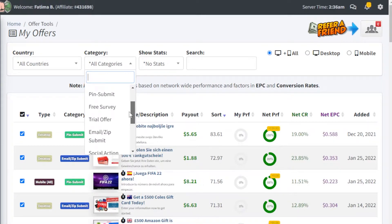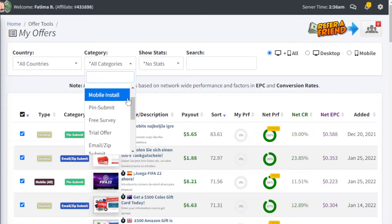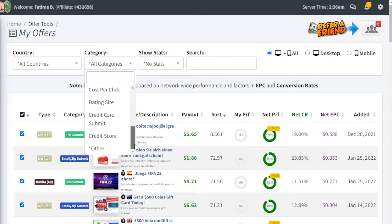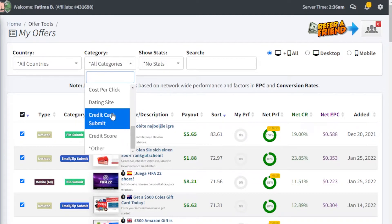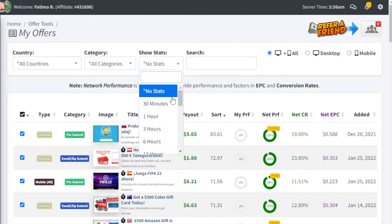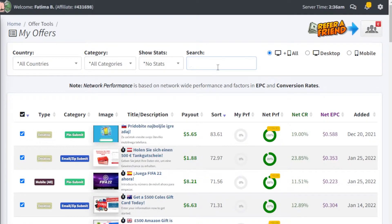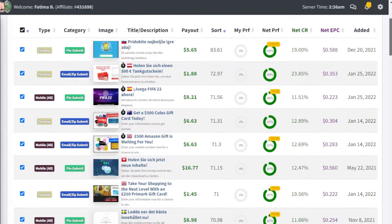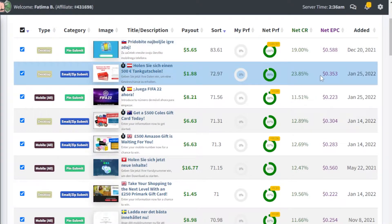A lot of the easier affiliates are mobile installs and free surveys. These get more clicks and more people usually end up filling them out, instead of submitting credit card information or credit scores. After that, you also have a stat so you can see how old an affiliate is and search for specific affiliates. Below that, you're going to find the type, category, image, description, and all of those details.